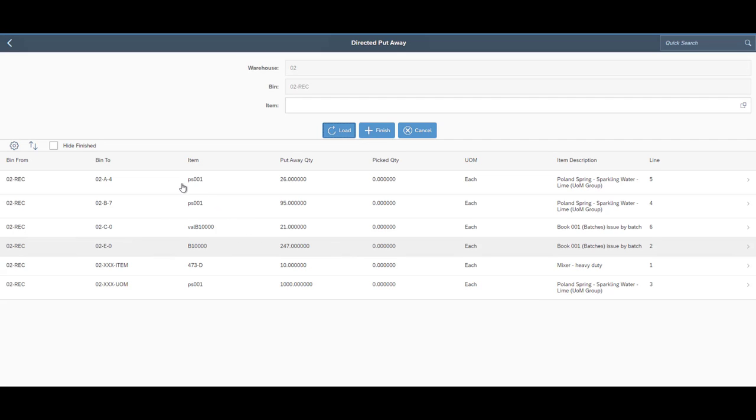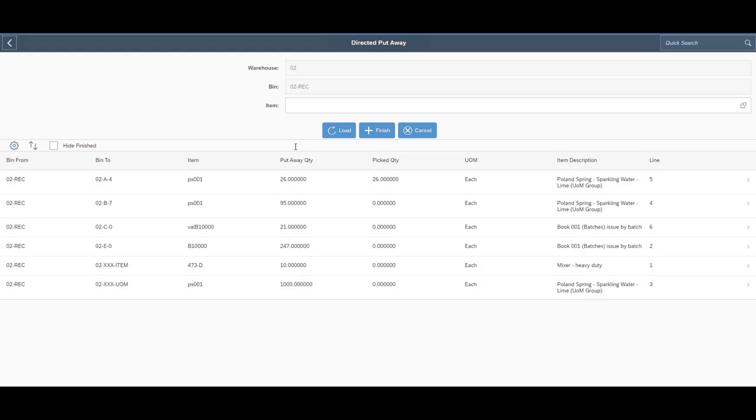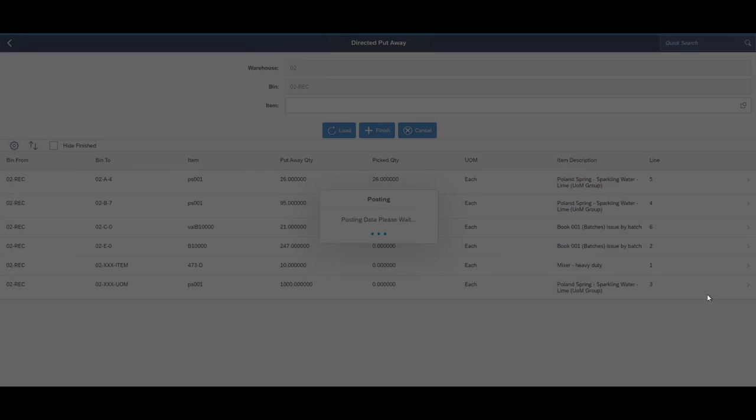It will suggest to the users to go ahead and put the items away in these specific areas instead of having to figure out where this item goes, where is there room for it.